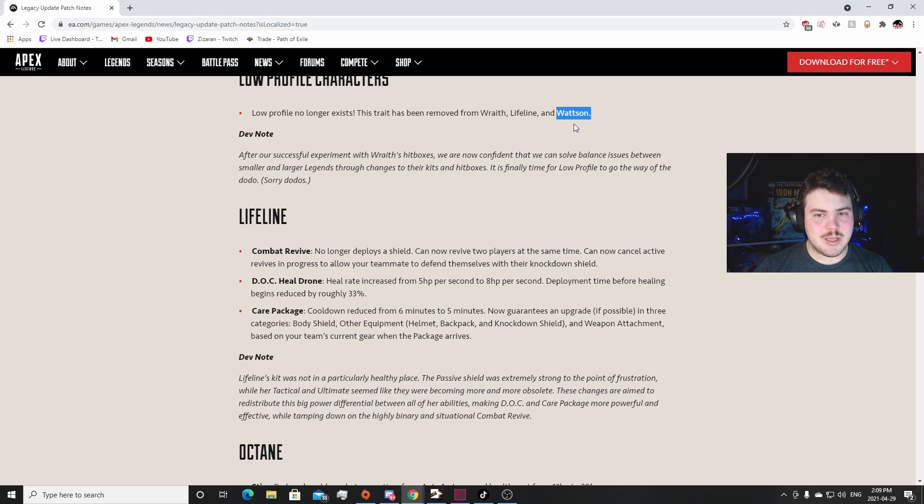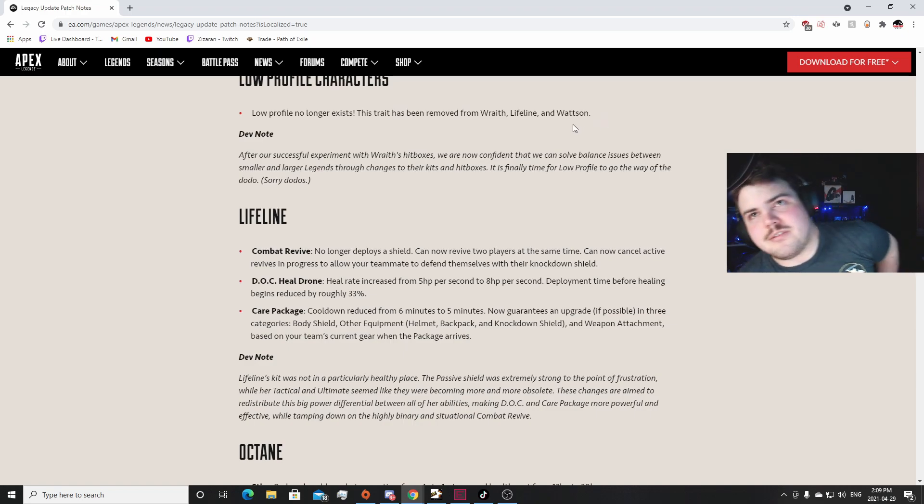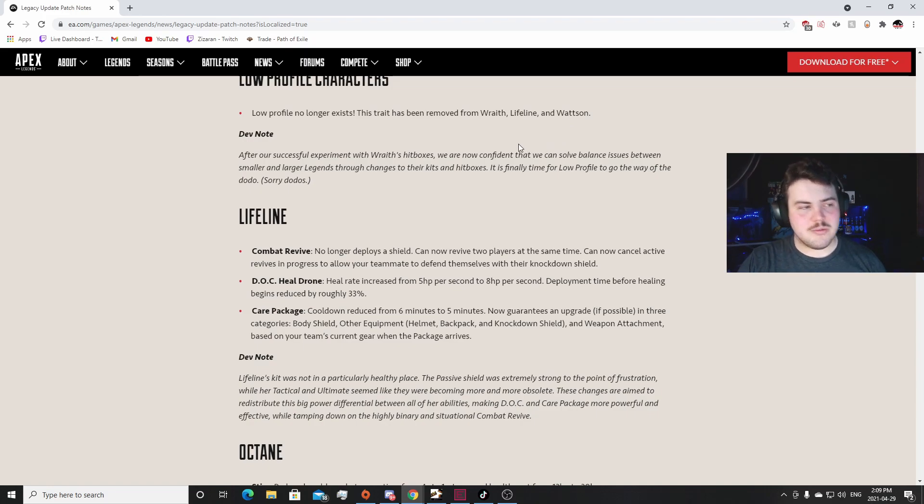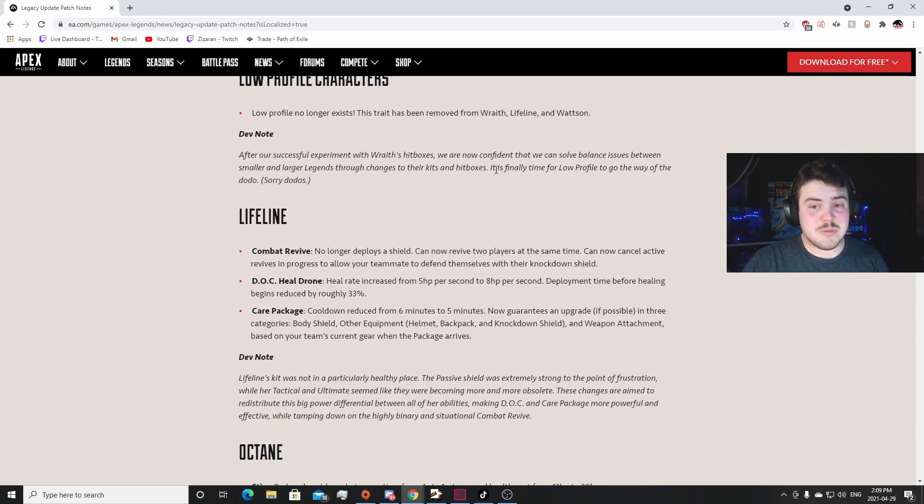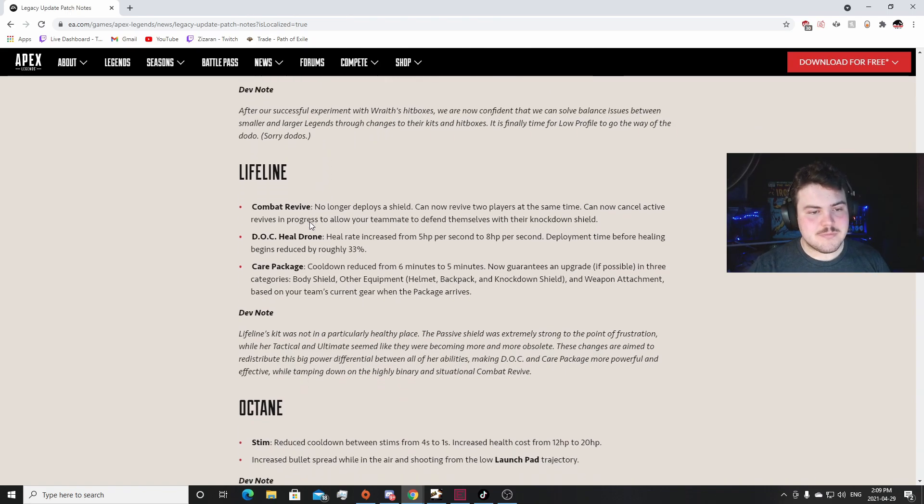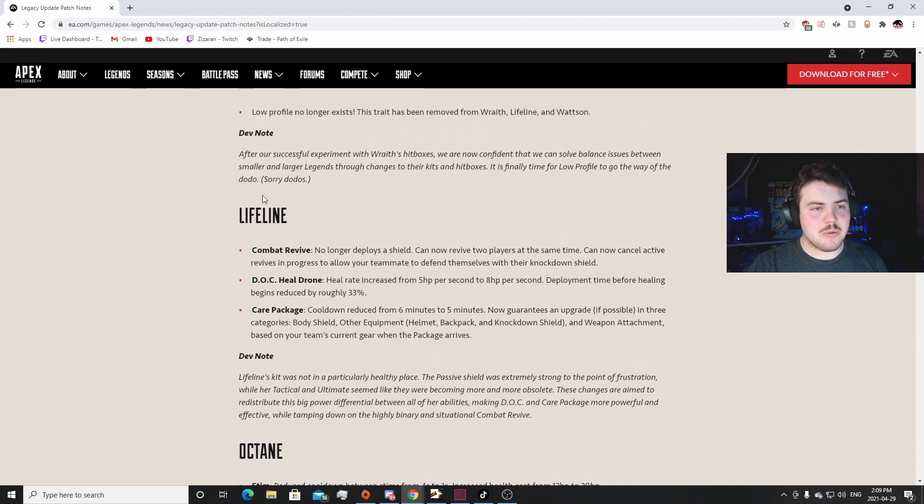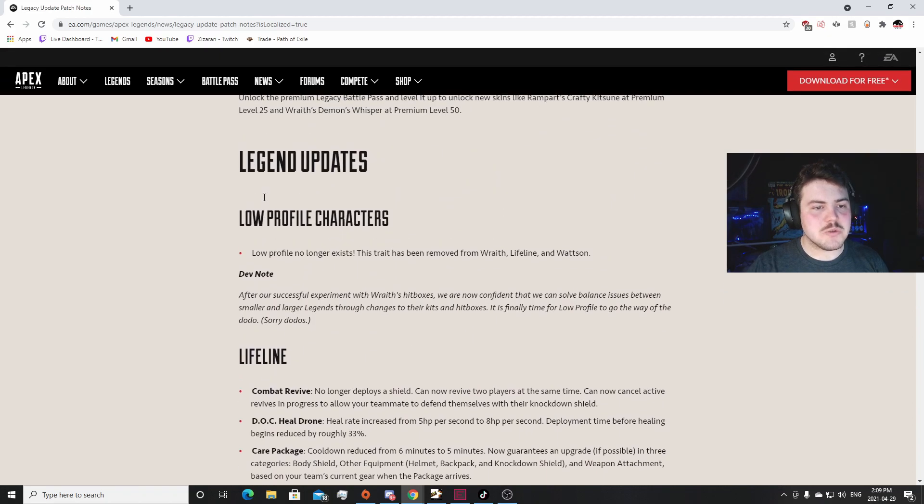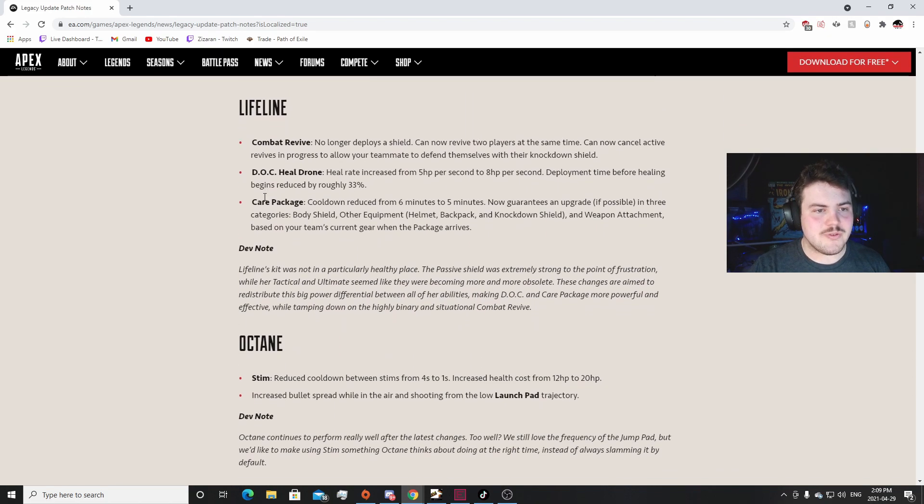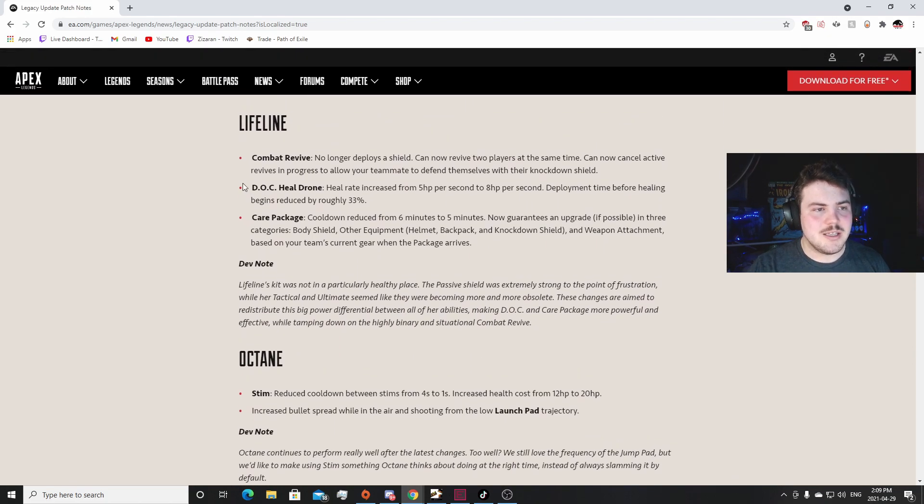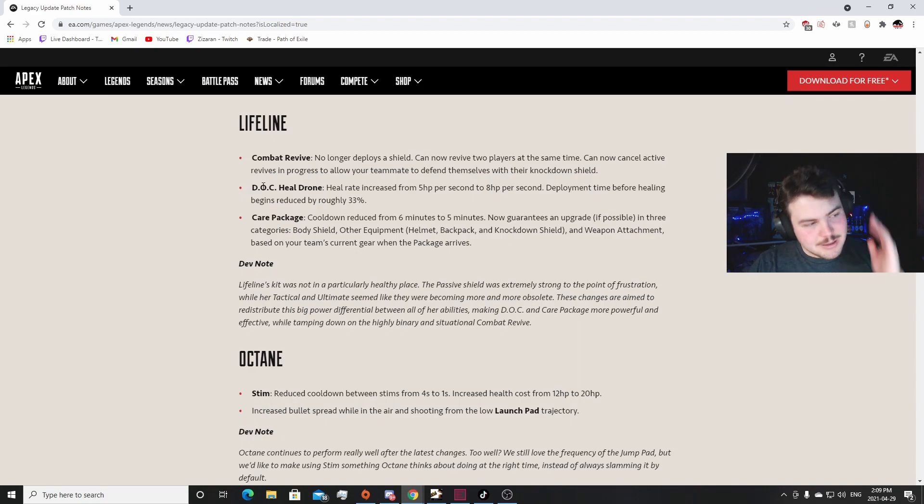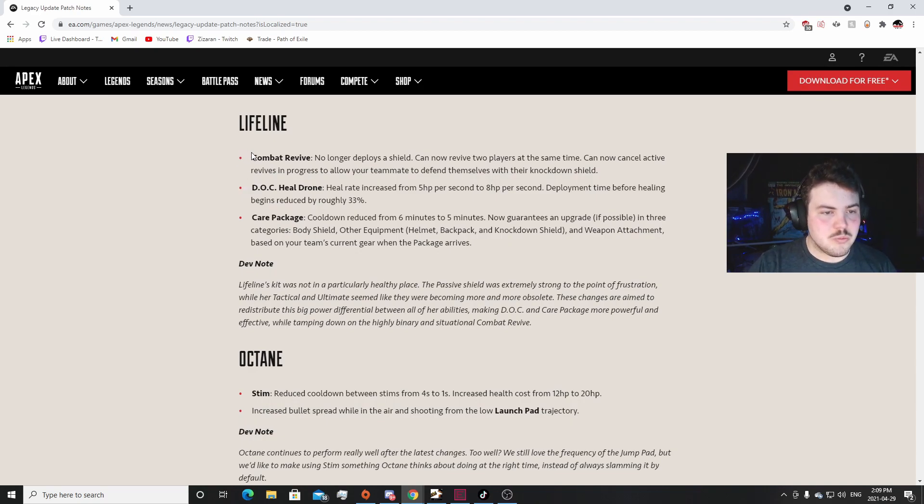I used to be a Wattson main. I have like seven and a half thousand kills something like that on Wattson. So depending on how Wattson goes back into the meta, I might consider switching back to Wattson. I really liked Wattson, I loved how she played. Potentially going back to Wattson. But now going into the actual changes of the game, the legend updates, the meat and potatoes of the Apex patch notes.